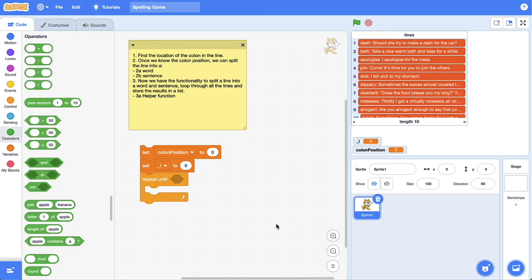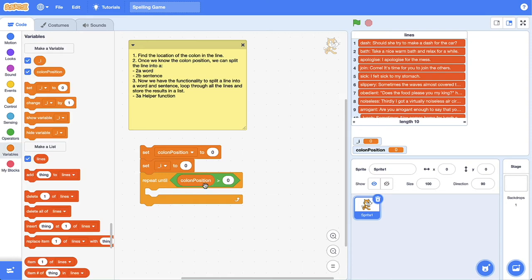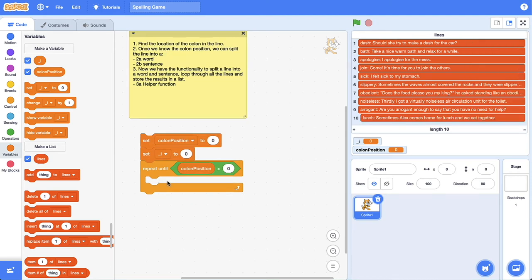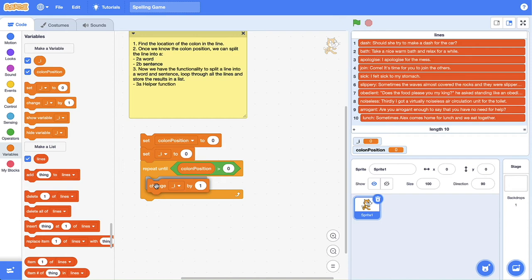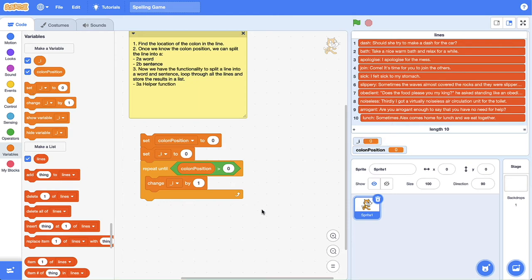Let's create this loop. I just grabbed out a repeat-until block and we need to create a boolean condition. We're going to repeat until the colon position is greater than zero. Since we set colon position to zero, this will infinitely loop until the value of colon position is greater than zero. We need to put some logic inside this loop — one thing is to increment the value of i, which is easy: we just change that value by one. If we click this code block the value of i ticks up forever, so let's set i back to zero.